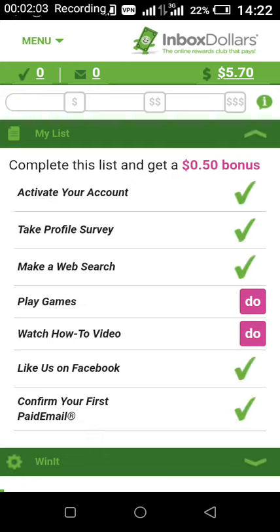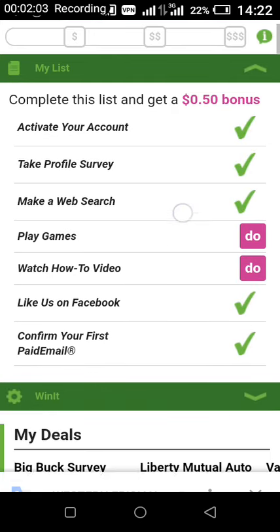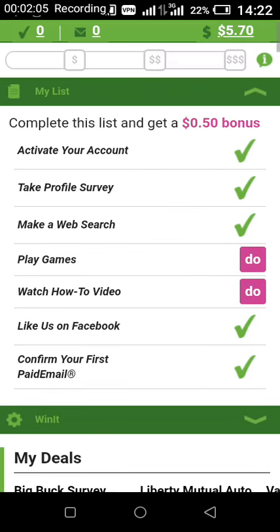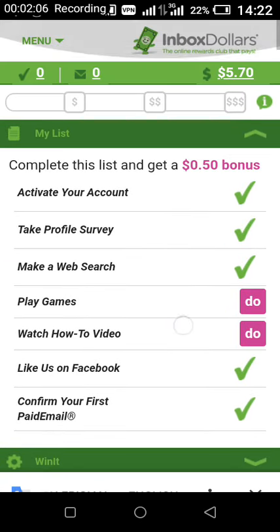This is my earning. This is my earnings dashboard. I just started this morning and I have $5.70 already.